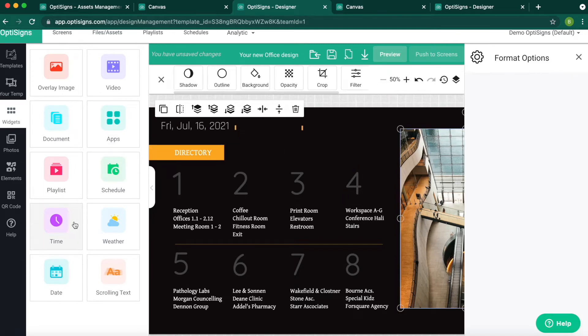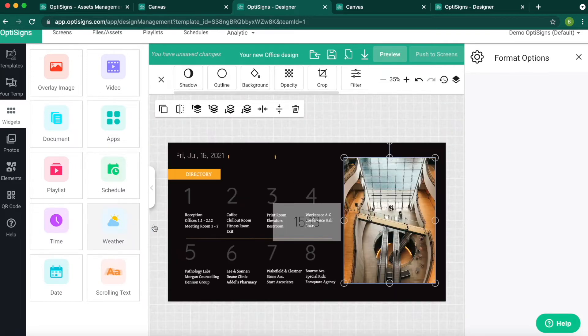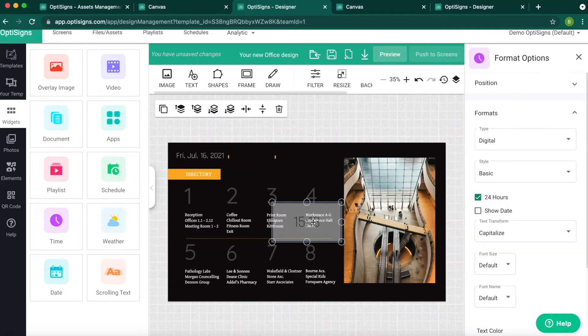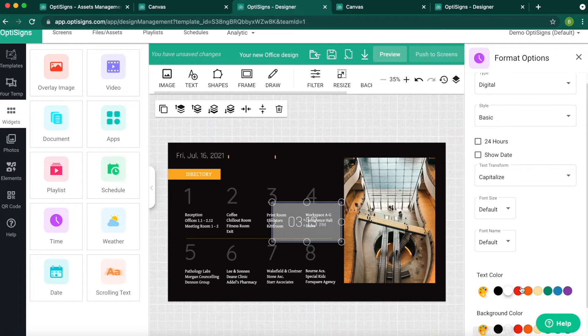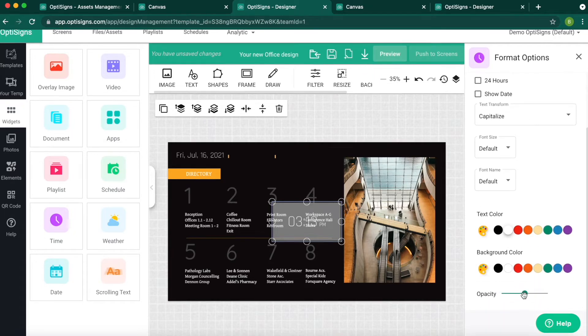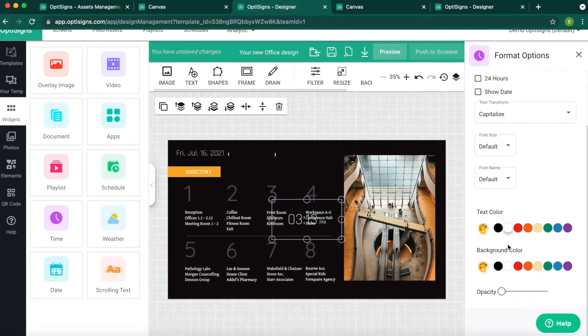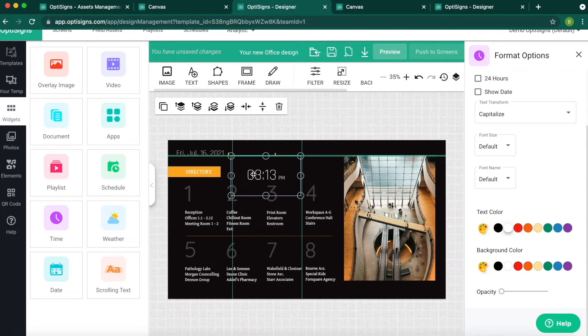Next, let's put time. I want to do the 12-hour setting and similar transparent background. Adjust the size.